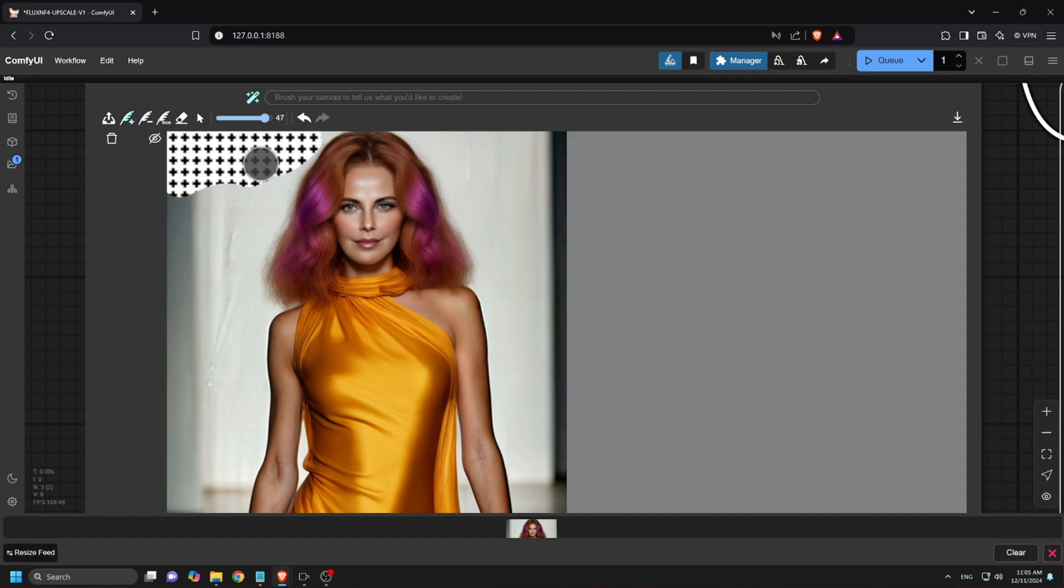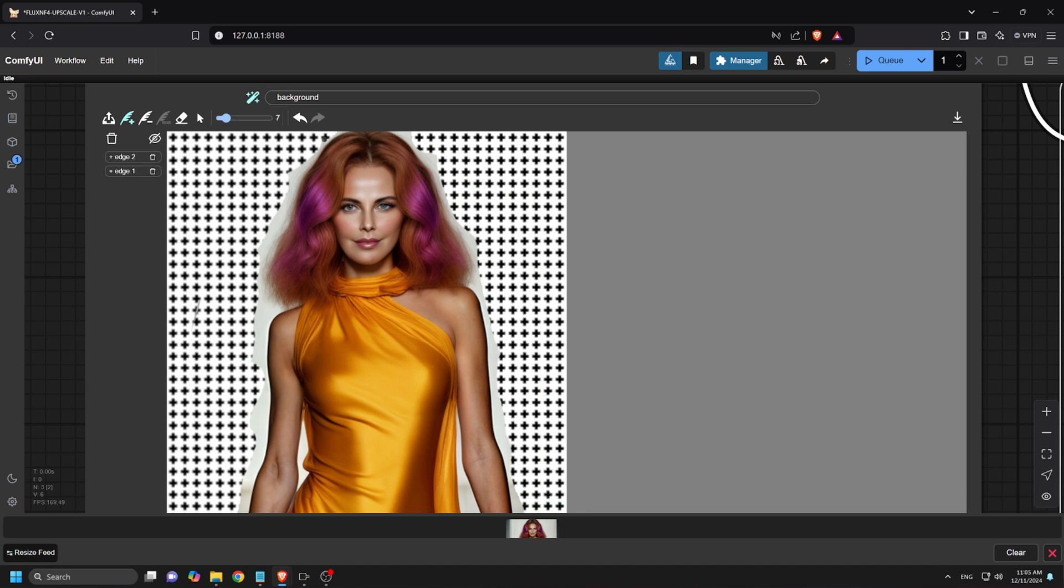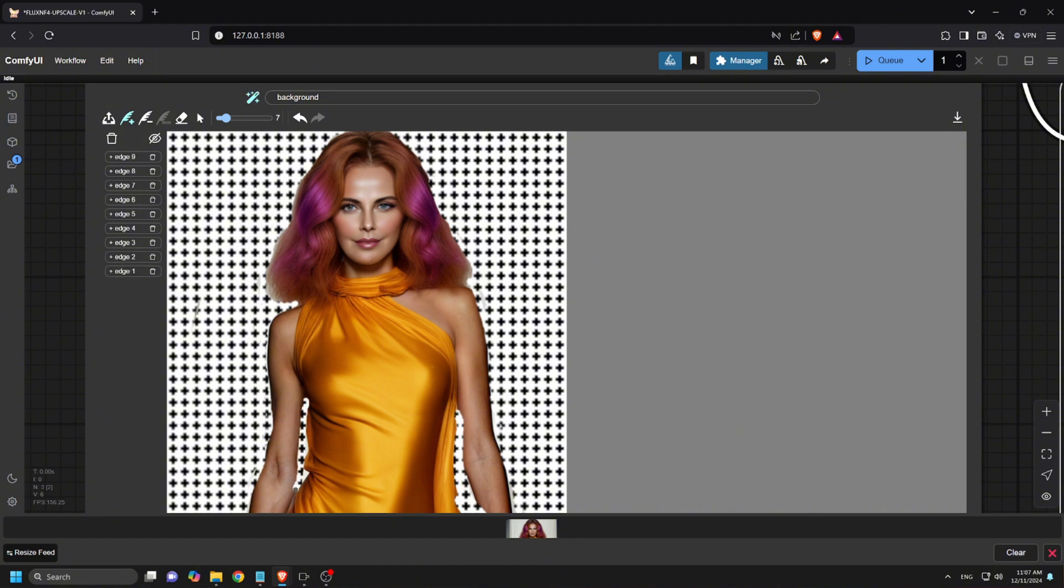Next, let's change the background. I'll mask the entire background of the image. This part takes a little time, so I'll speed it up for you. Now I'll try a nightclub background prompt. Let's see how that looks.